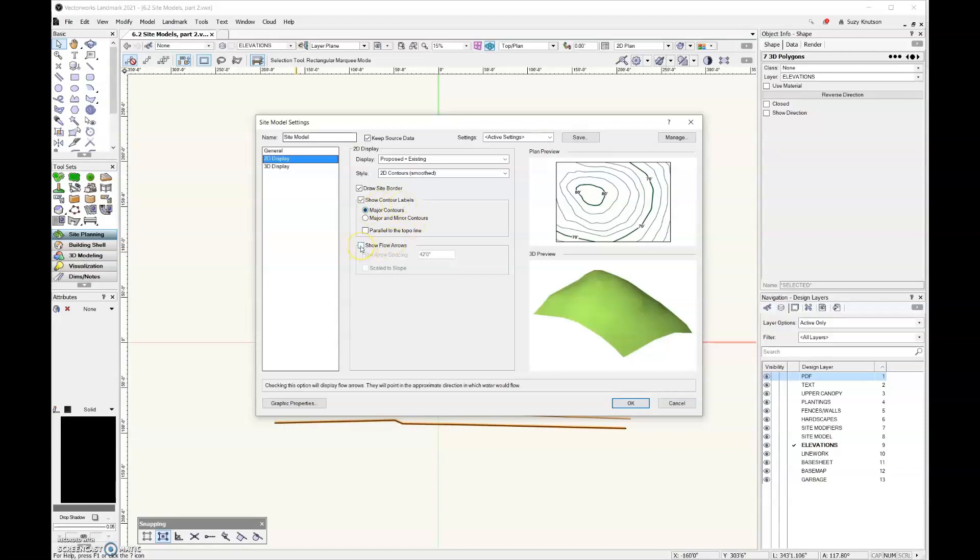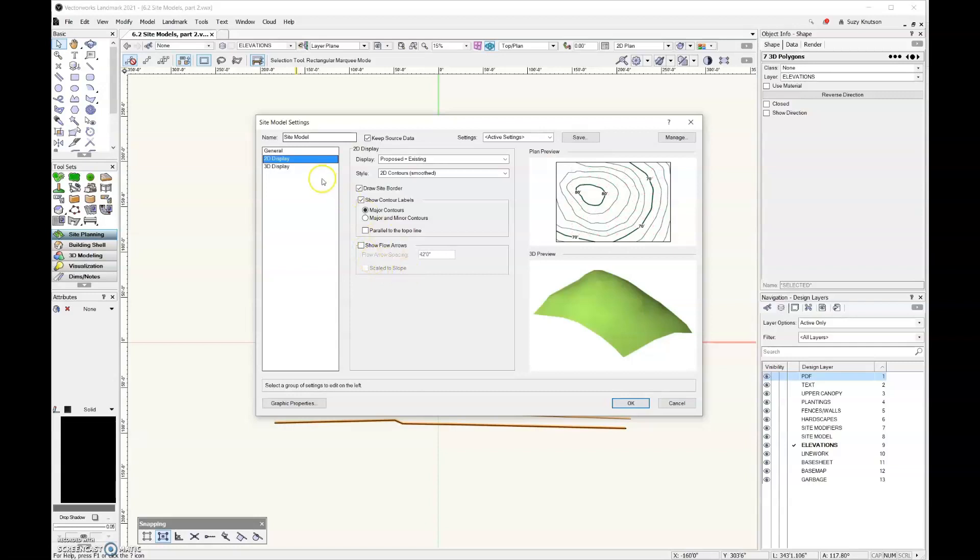And then down here at the bottom, you have show flow arrows. This can be helpful for understanding the grading and drainage on a site. But I'm going to go ahead and leave that deselected.